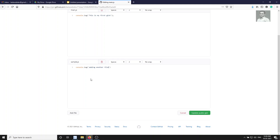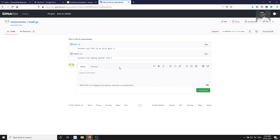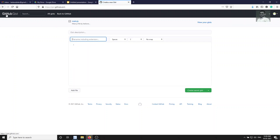After updating, the gist now has two files: main.js and sample.js. Gist is a great way to share a sample snippet of code. One important thing to remember: once you create a public gist, you cannot convert it to secret, and once you create a secret gist, you cannot convert it to public.